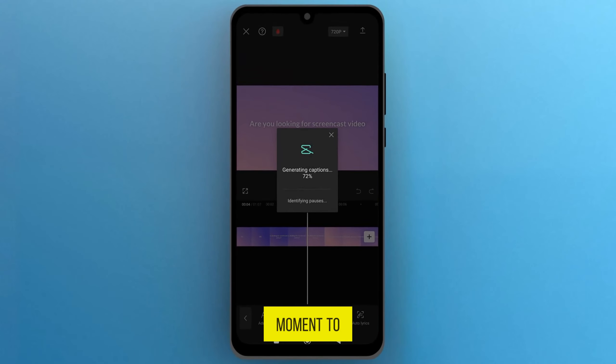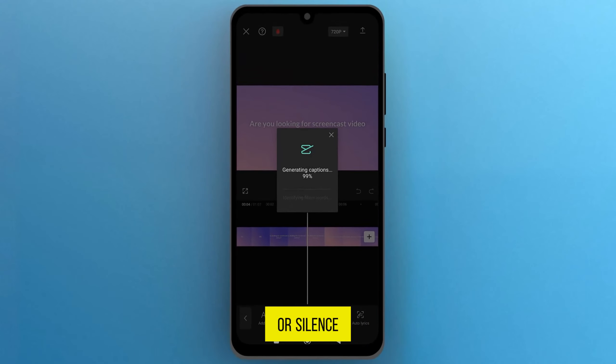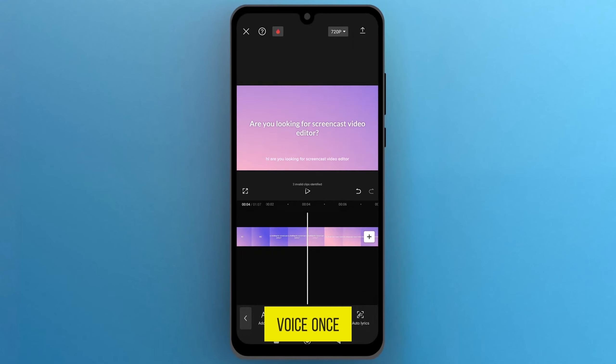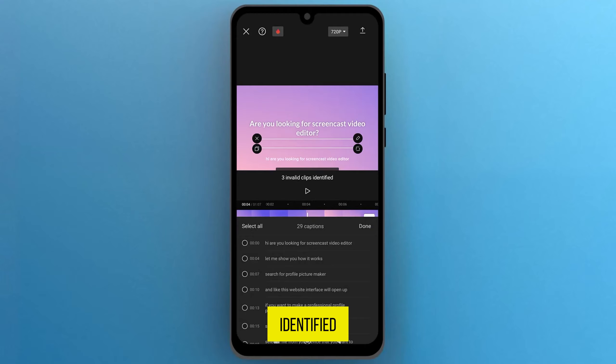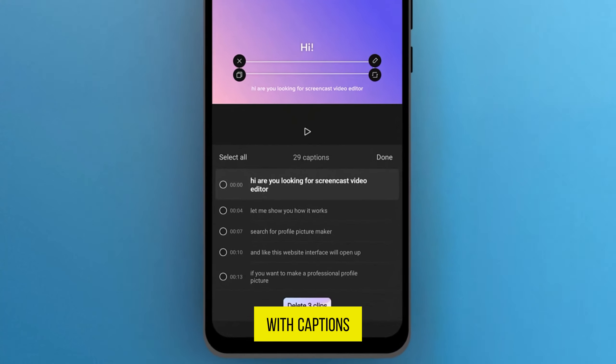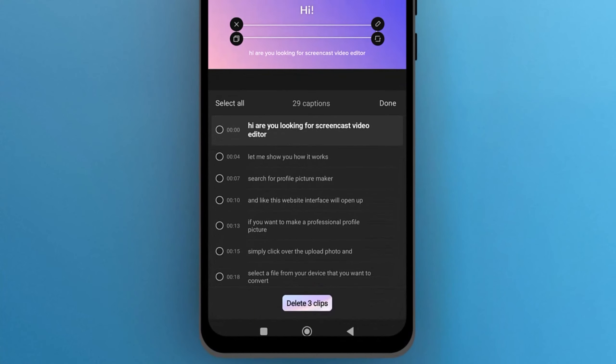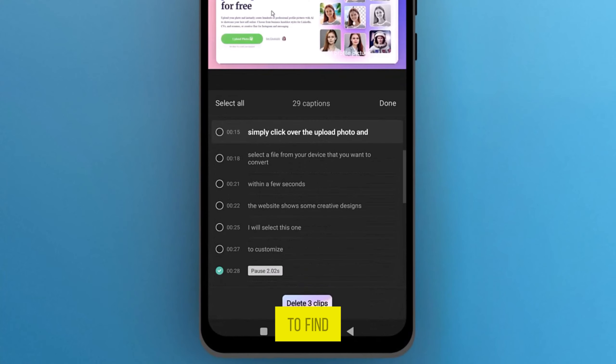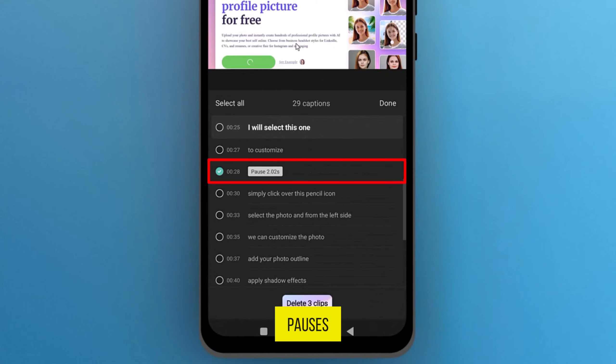CapCut will take a moment to identify pauses or silence in the voice. Once identified, a menu with captions will appear. Scroll through to find pauses.